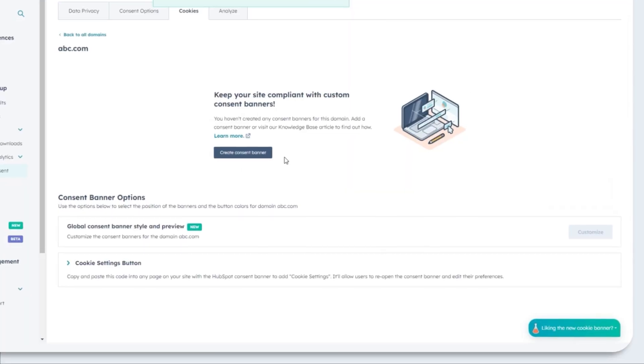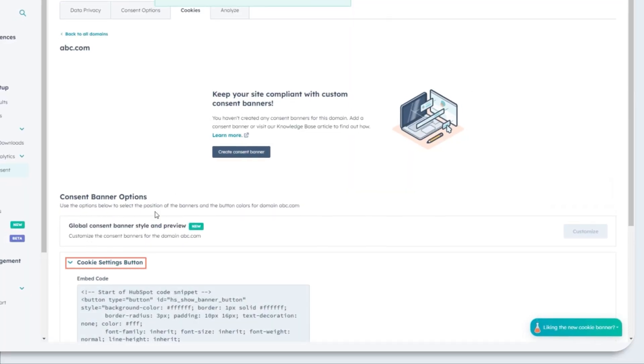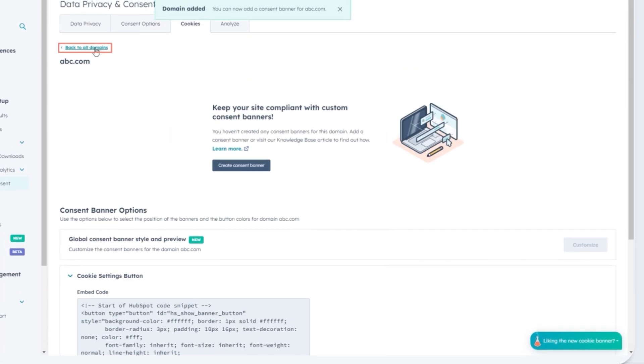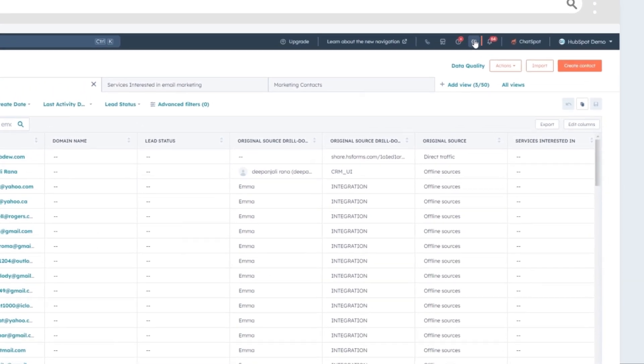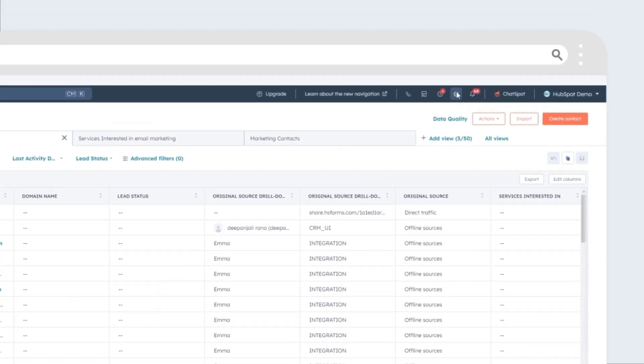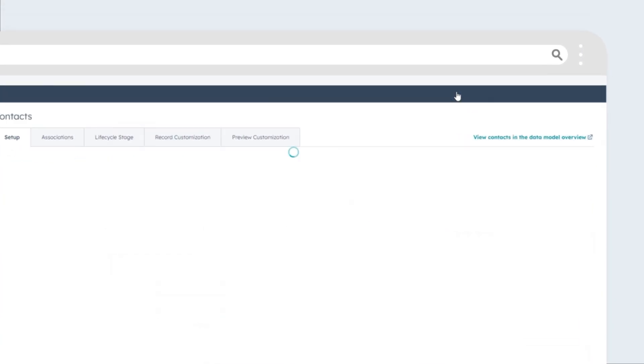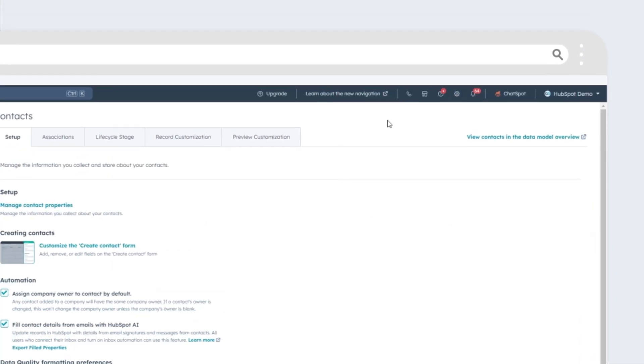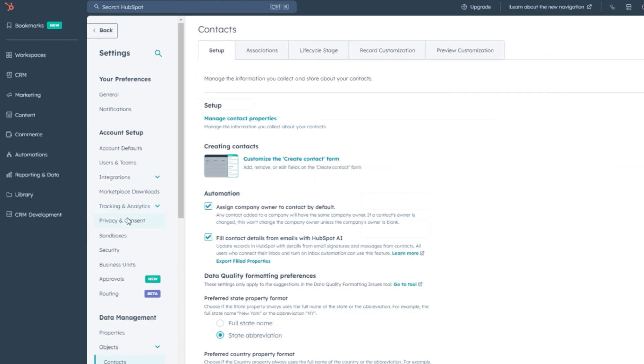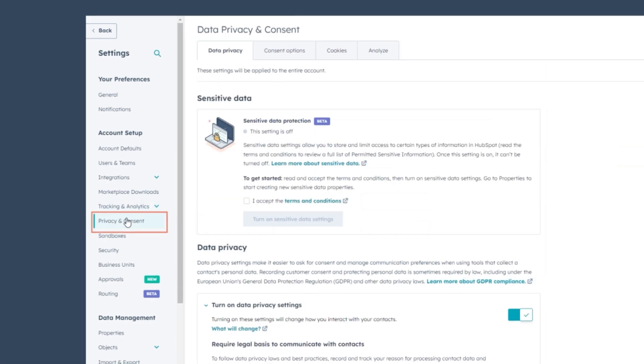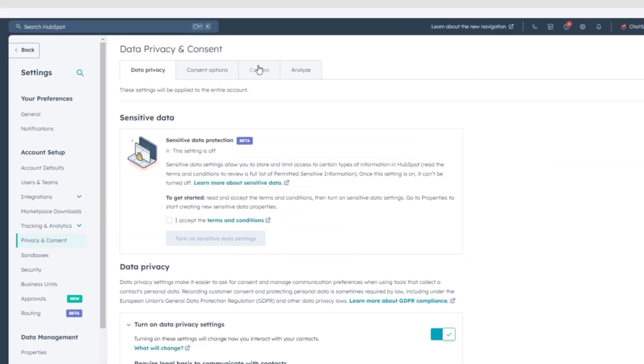Now, let's customize the style of your cookie consent banner to match your website's aesthetic. Click on Settings in the top navigation bar of your HubSpot account. Navigate to Privacy and Consent in the left sidebar menu.